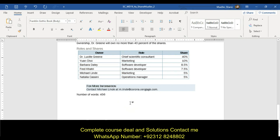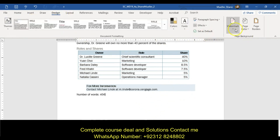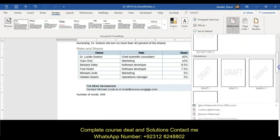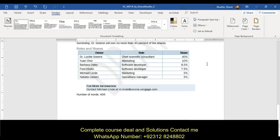Insert a Draft 1 watermark. Go to the design tab, watermark, scroll down to Draft 1, and select it.